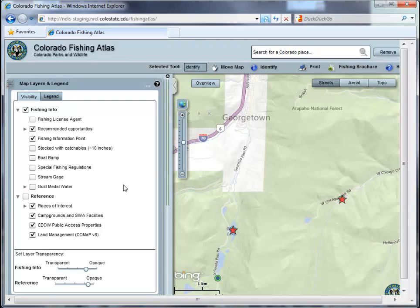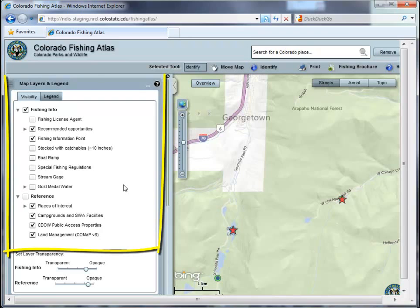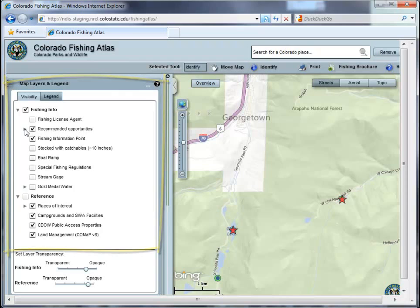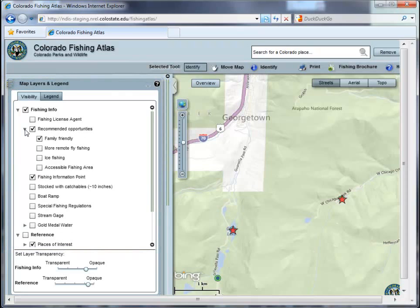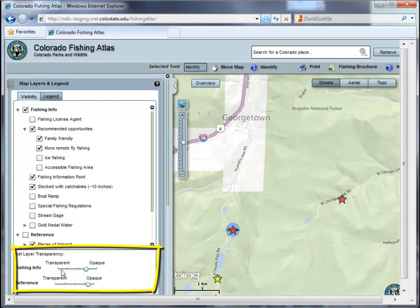All other map data can be found in the map layers and legend box located in the column on the left of the main map. To expose what maps are available within a specific group, click on the arrow to the left of a group. To make a map visible, simply click in the box next to an individual layer. Once maps are showing, you may adjust the transparency of an entire group by using the transparency slider located at the bottom of the map layers and legend box.